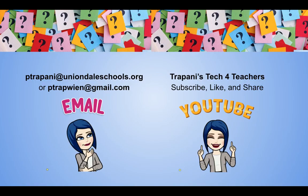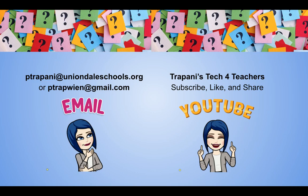Thanks so much for watching. If you found today's tip useful, like, comment, or share. And don't forget to subscribe to this channel so you don't miss a thing. If you have any questions, comments, or requests, you know where to find me.